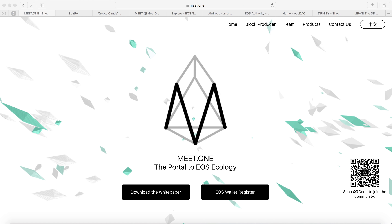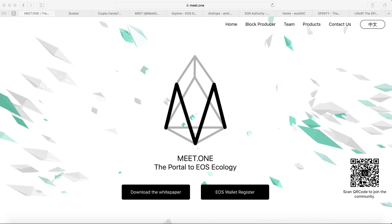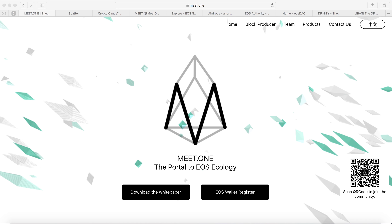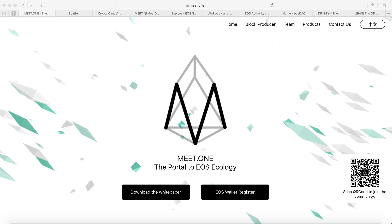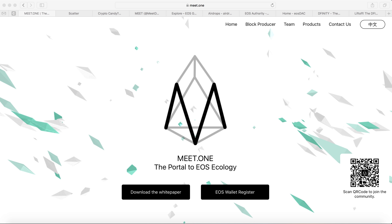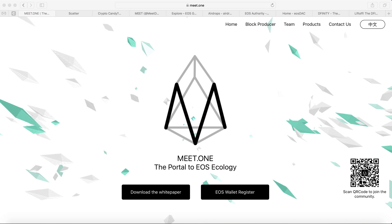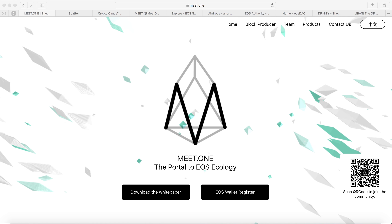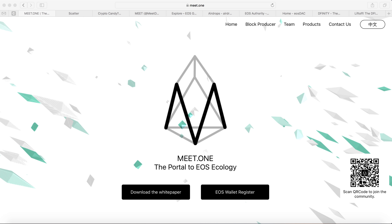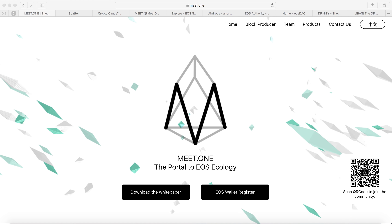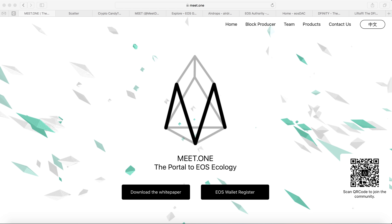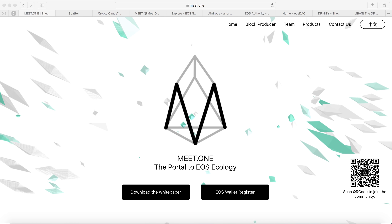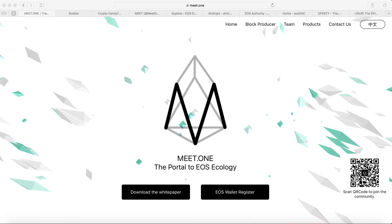Hey guys, welcome to Weekly Crypto. Today I'm going to talk about EOS. Block.one is the one who developed the EOS blockchain, and the source code is already on GitHub. Right now it's up to the EOS community how they want to launch the EOS network.